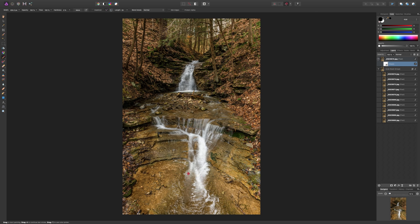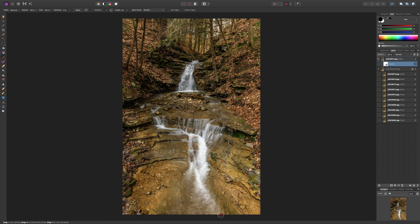And, I'll just, again, go very quick. So, it looks horrible. But, you get the idea, right? This is a way you could blur the water. And, you could control where the blur is. Maybe you don't want the blur in a certain spot. Or, you want it on part of the water and not all the water, whatever.